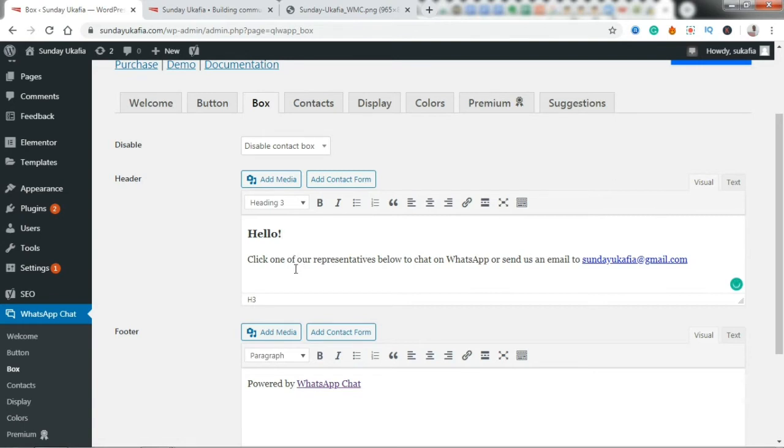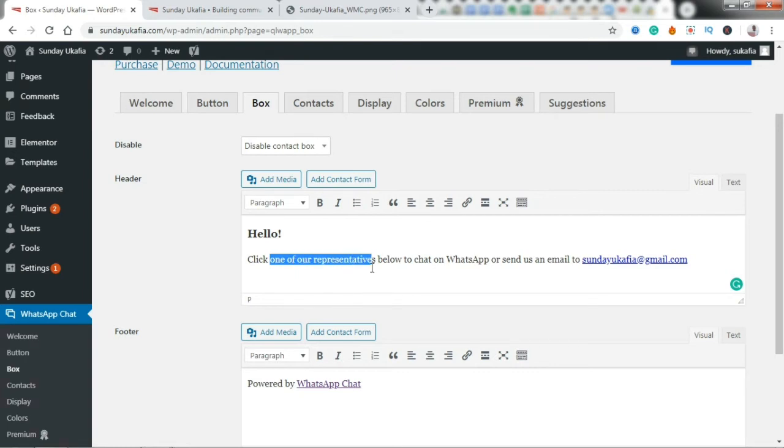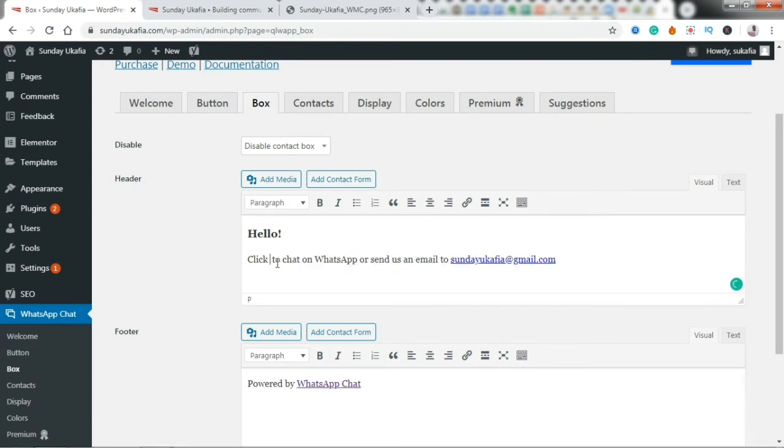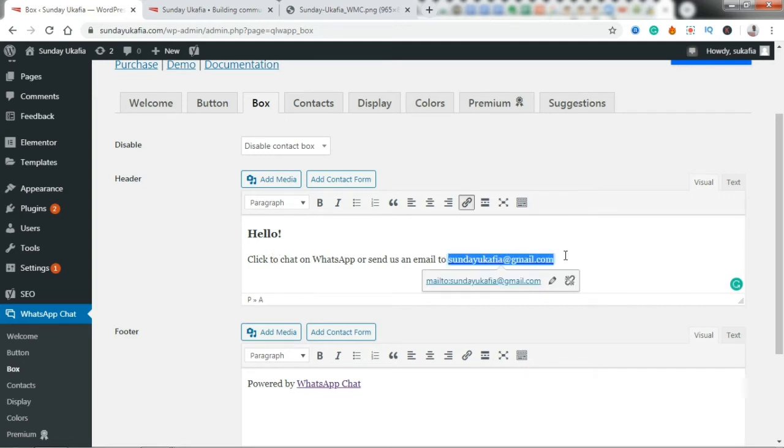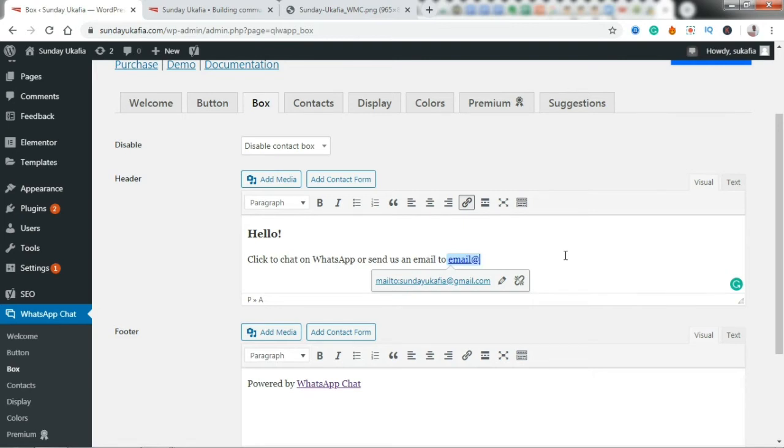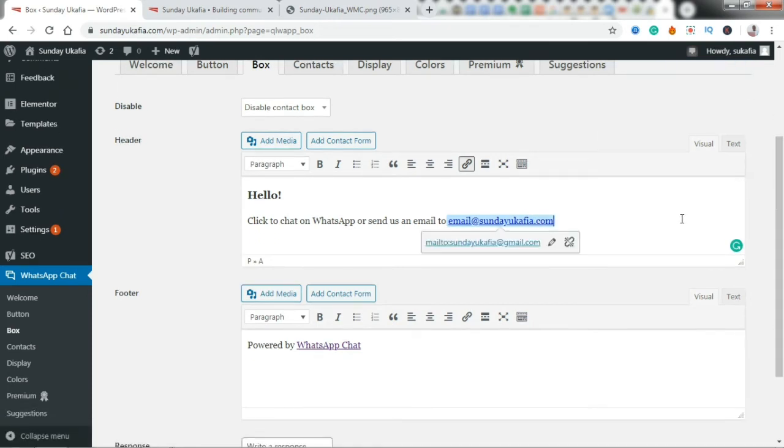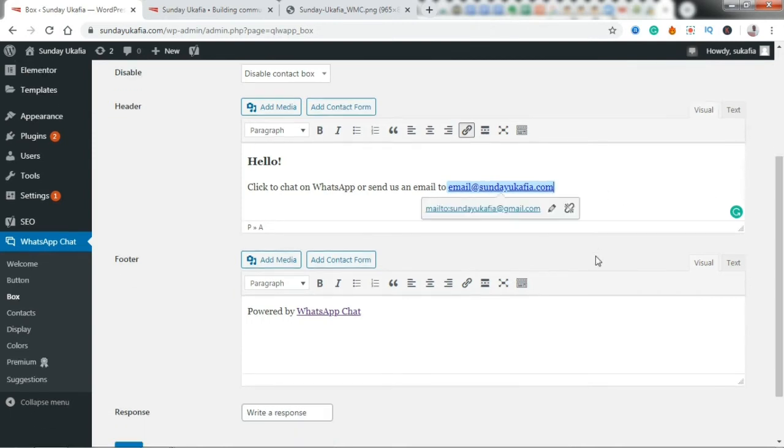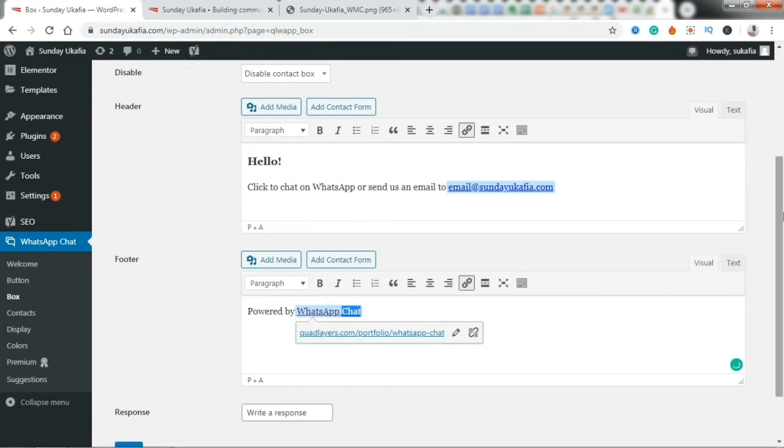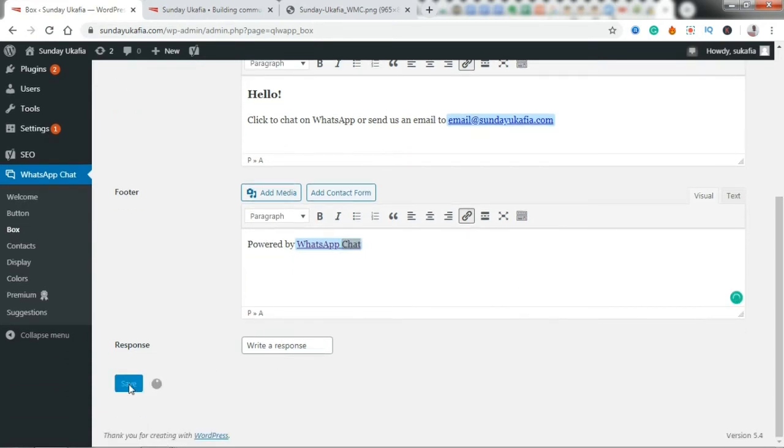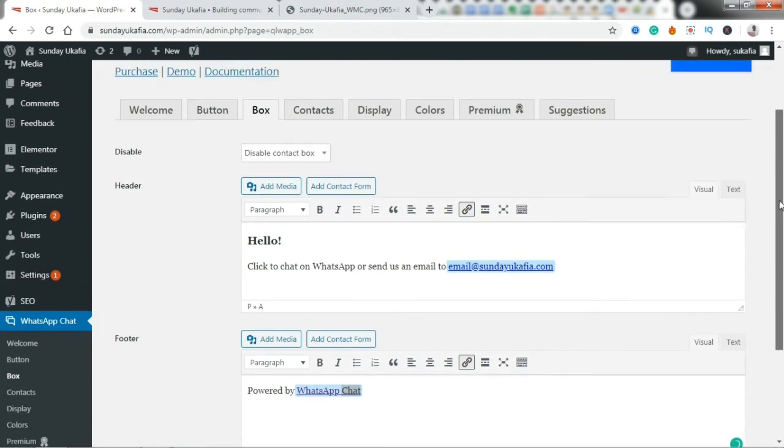Click one of our... Okay, so let's click. This doesn't make any sense to me. Let's change this to 'Click to chat on WhatsApp or send us an email to email@sunday.com.'